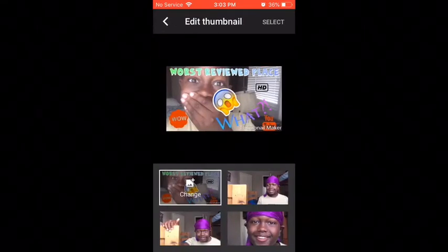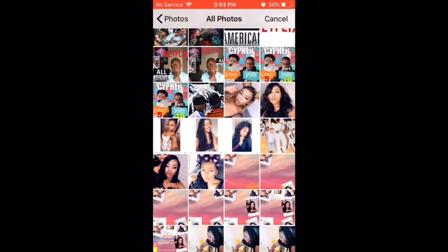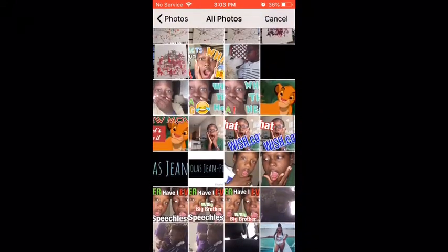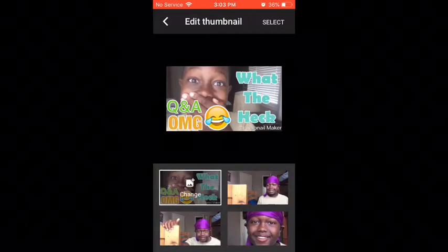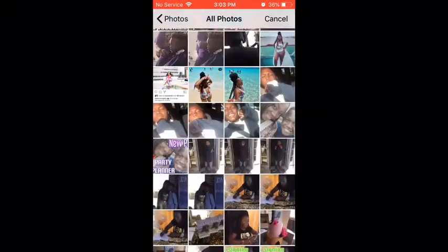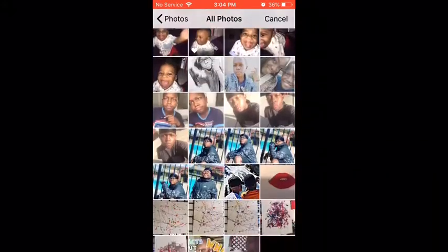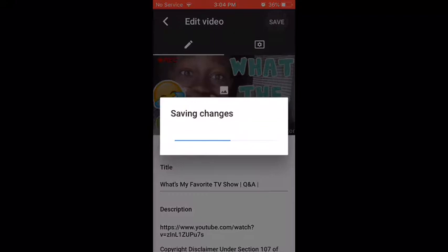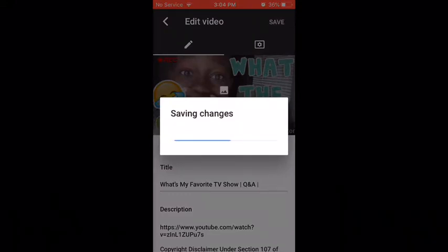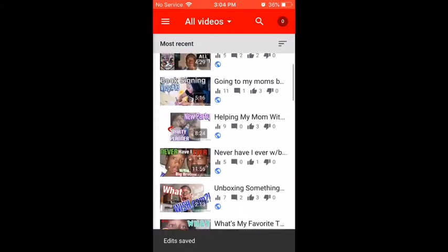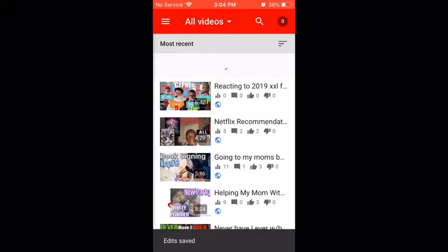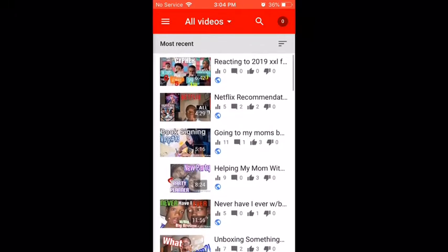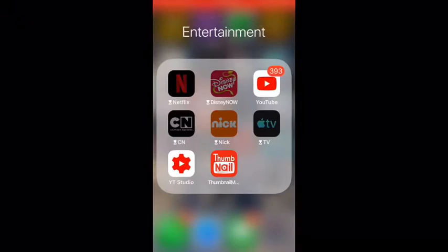Once it saves, that is your new thumbnail. I'm just going to change it back as an example since this was just a demo. I have to change it back — wait a second for past Nikki to figure this out. Okay, so we save that back to whatever you want, and yeah, that's how you change your thumbnail and make thumbnails.